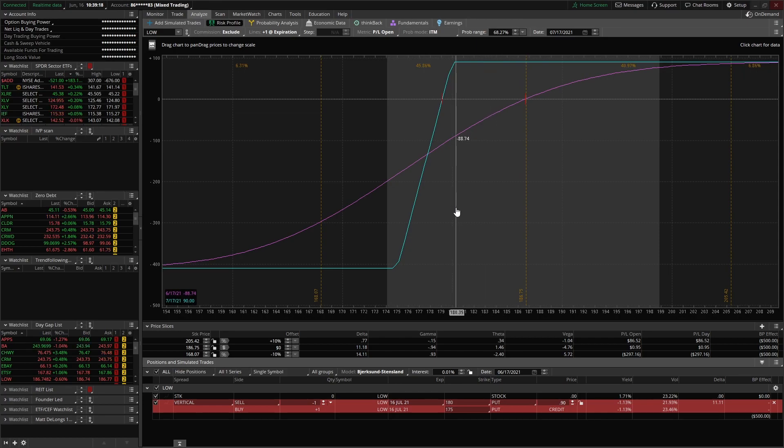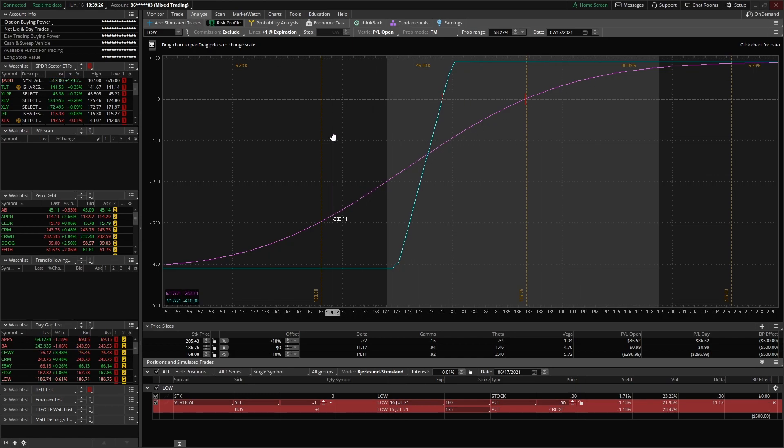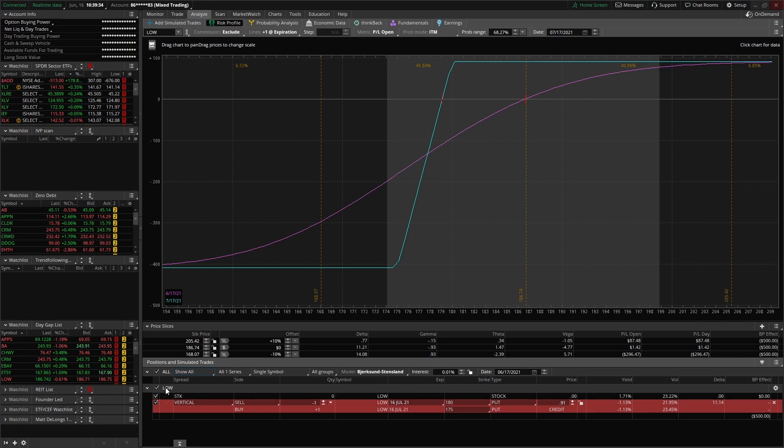So that you can load up simulated trades and analyze them before you even get into them. You can see how it would work out, and you can also look at any positions that you currently have and analyze them.